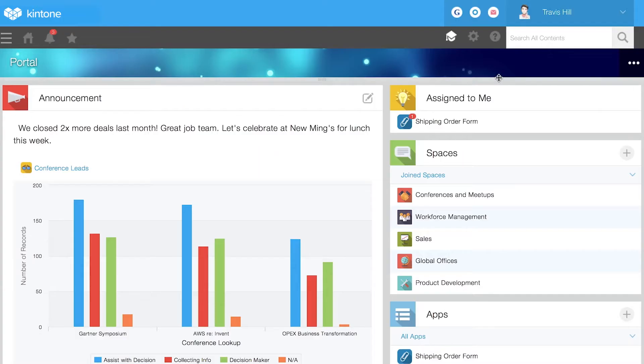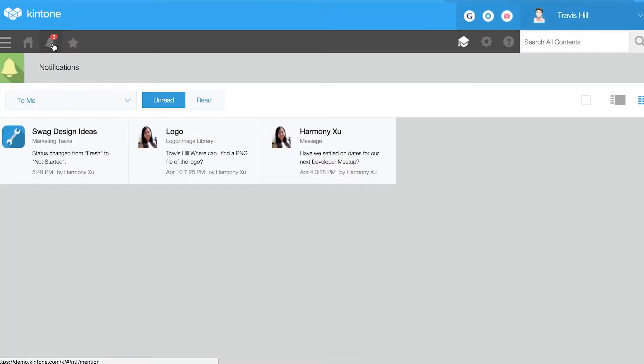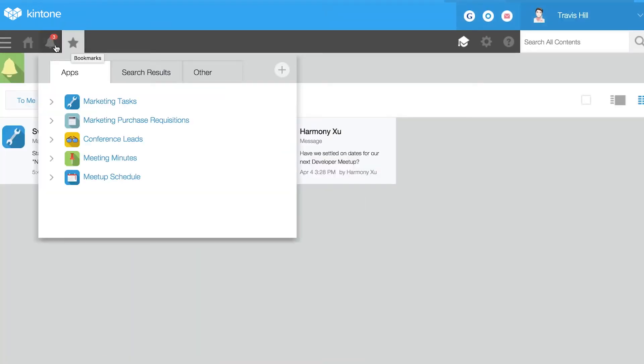From anywhere in the platform, the home icon will take you to the main dashboard. The menu bar also puts you in touch with your notifications and frequently used tools.